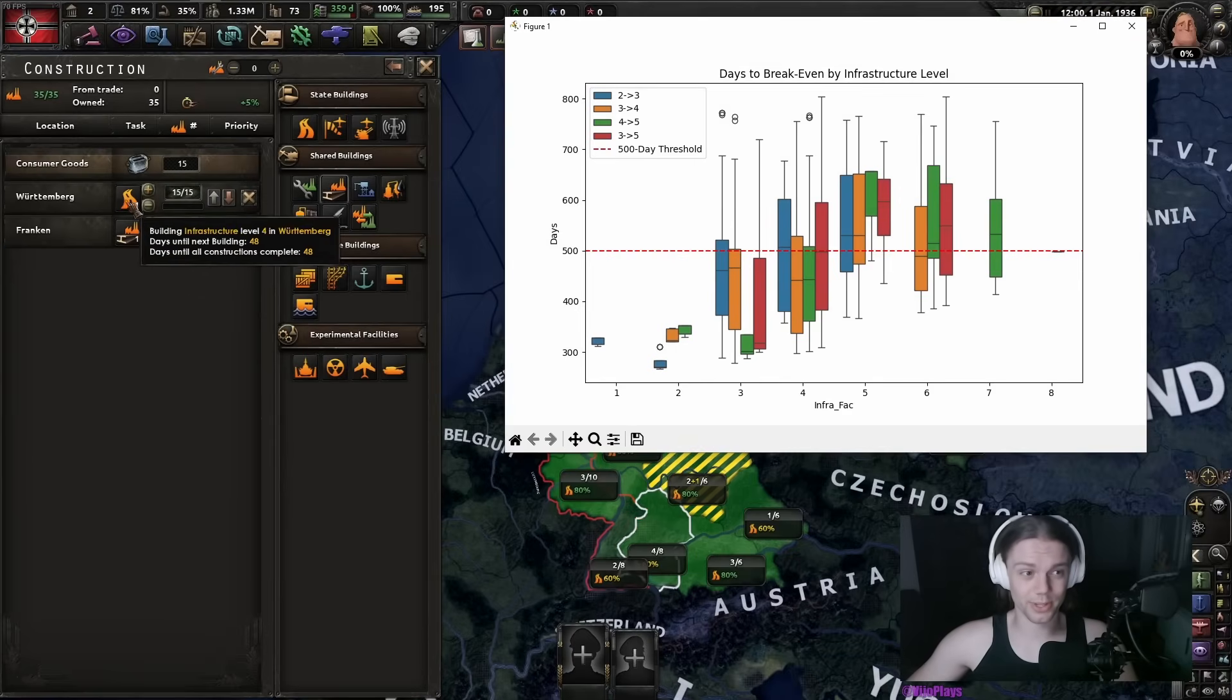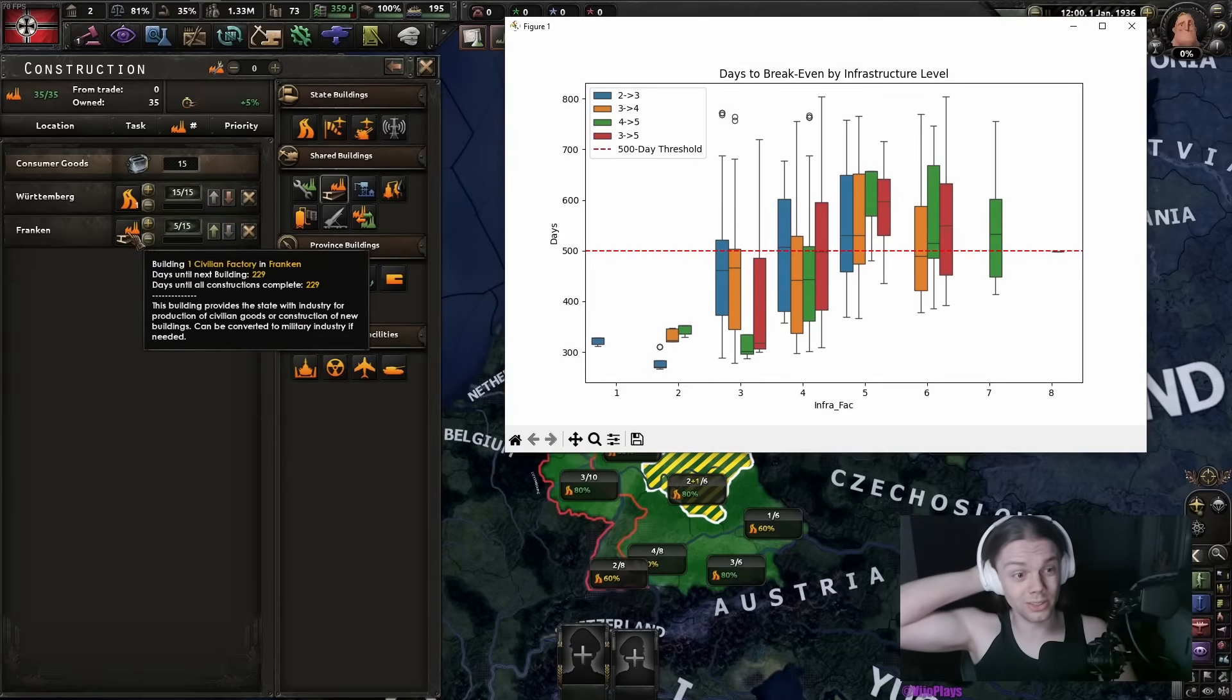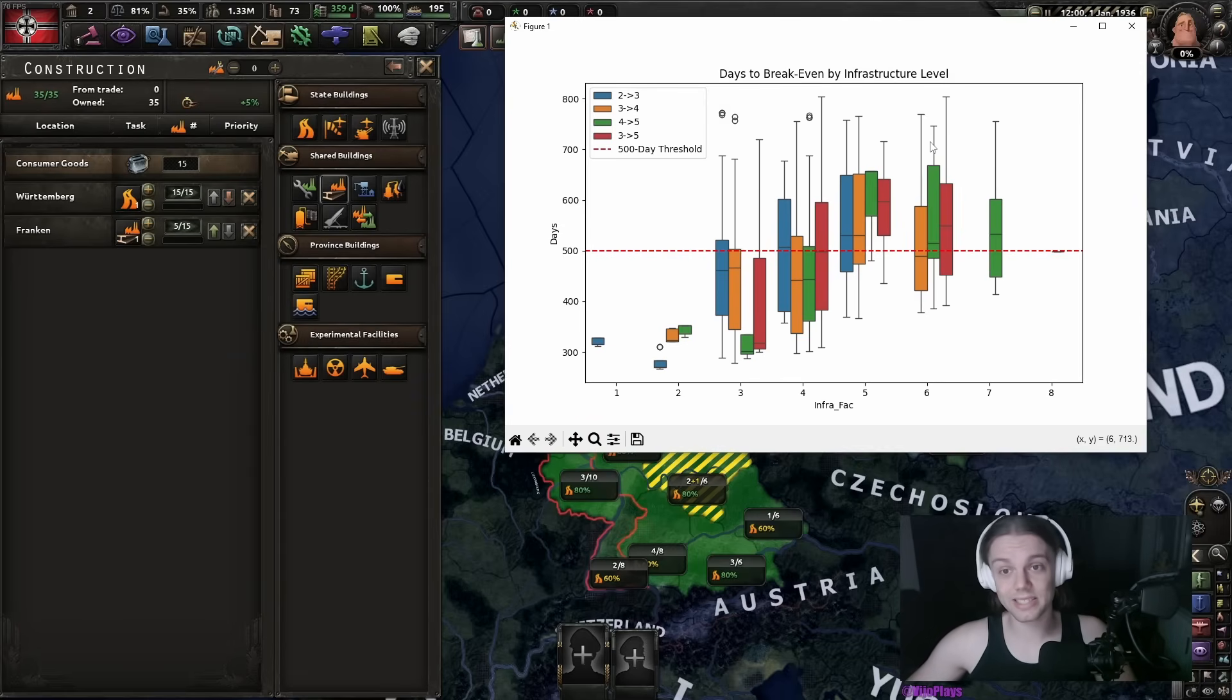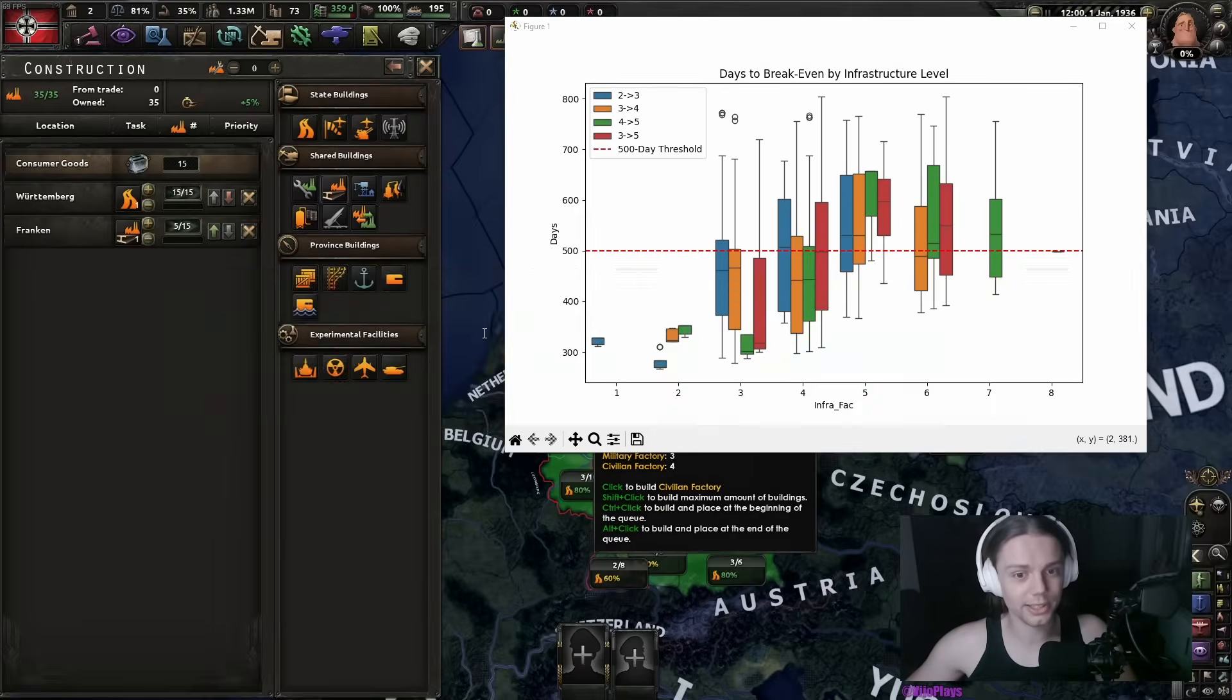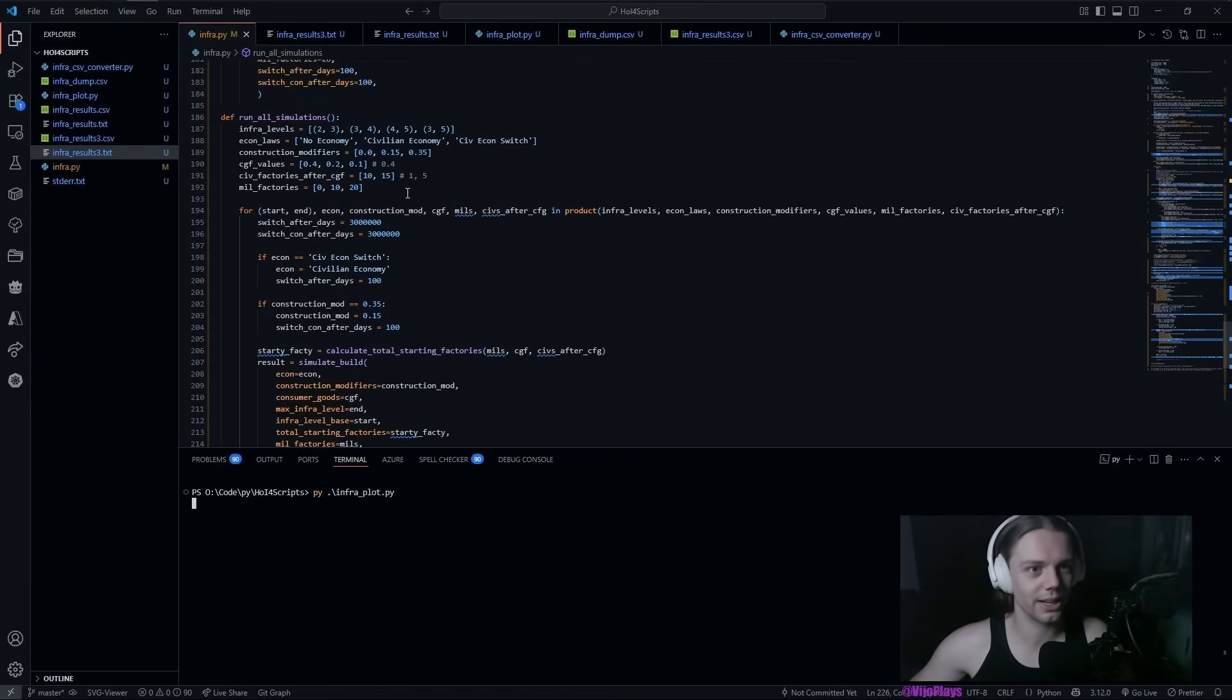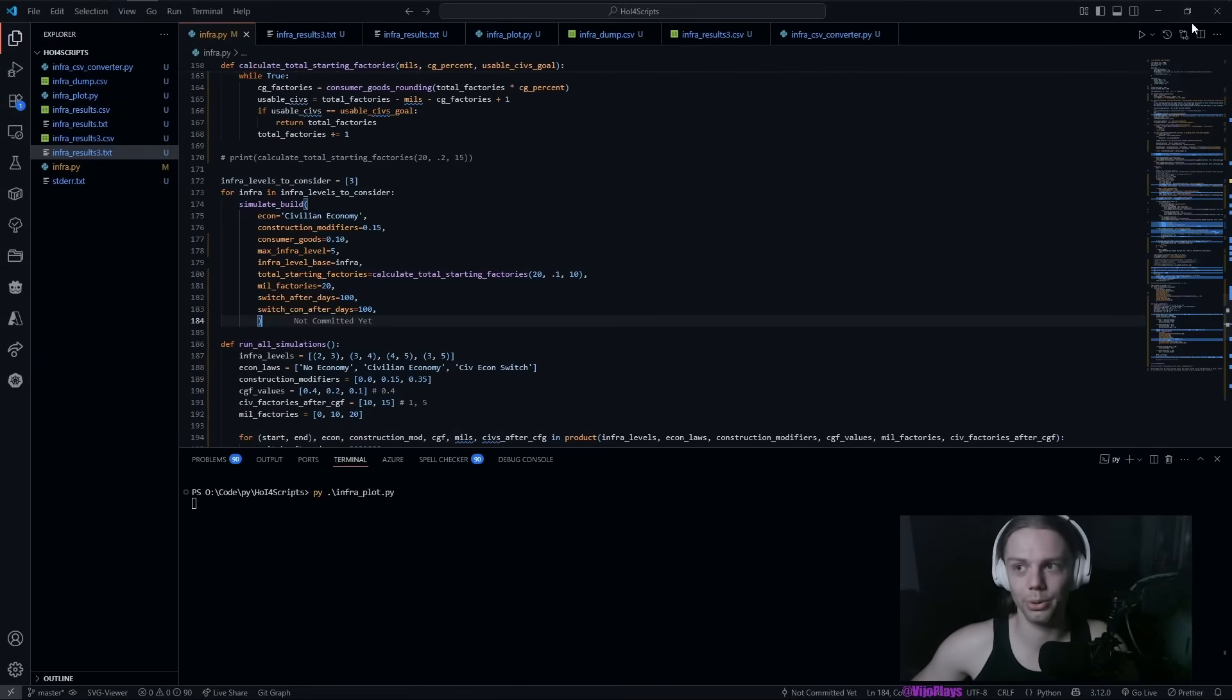Comparing when you should build infrastructure or civilian factories is genuinely a hard question to answer, which I would like to give you a simple answer to, but instead I just created this little script that you can run and then you can calculate whatever scenario you have.